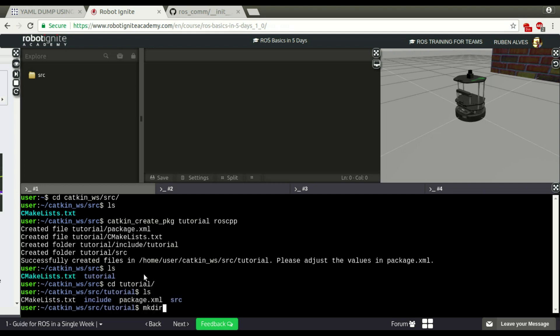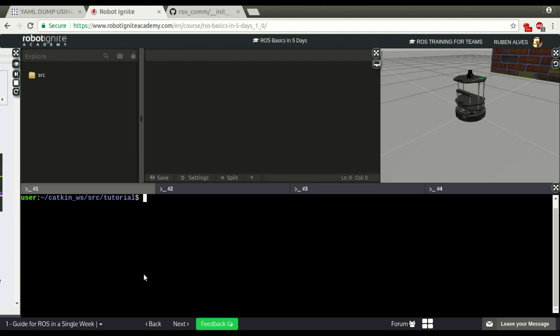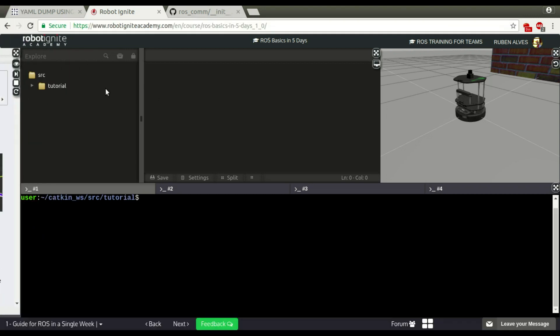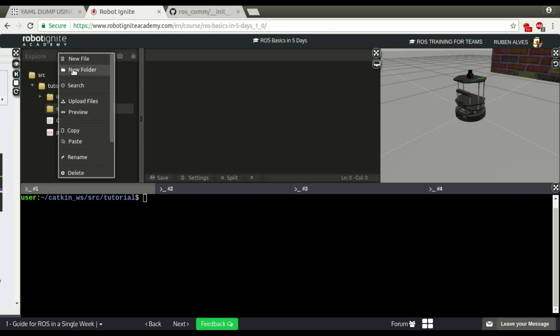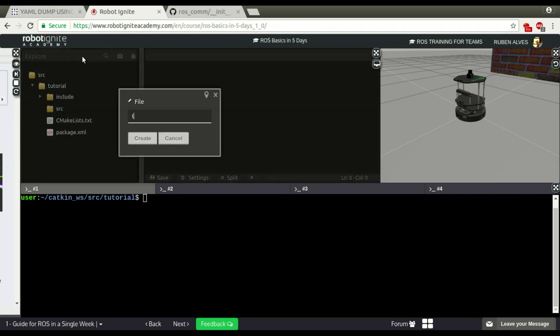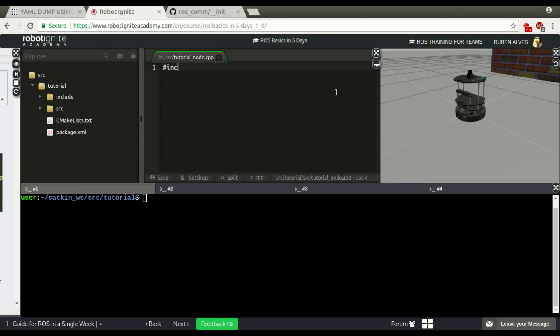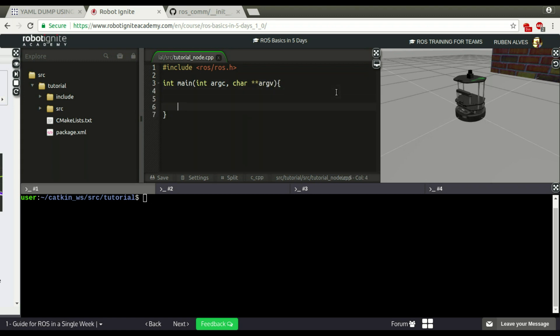It's already here on the left side. And let's create a new file here, let's call it tutorial underscore node CPP. Let's create here a single node. Include ROS. Creating a single ROS program here.